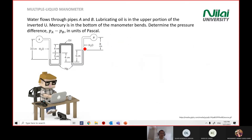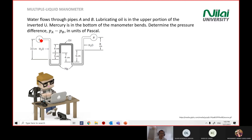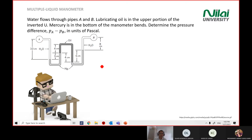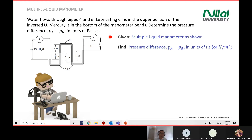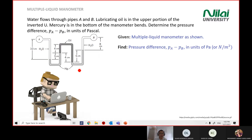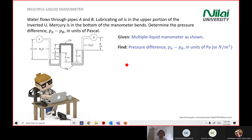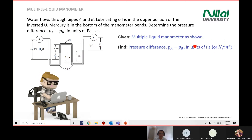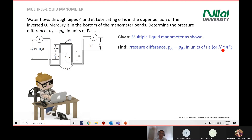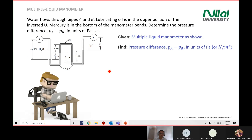We put the diagram to one side and start to solve the problem. We want to find delta P between A and B. We are given a multi-liquid manometer, which is at the standard level of your test. The pressure difference AB is in units of Pascal, meaning Newton over meter squared.